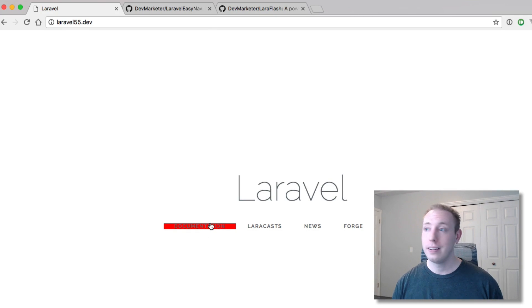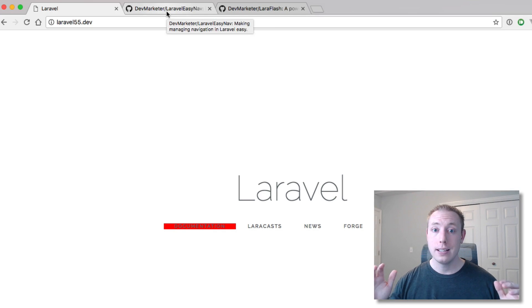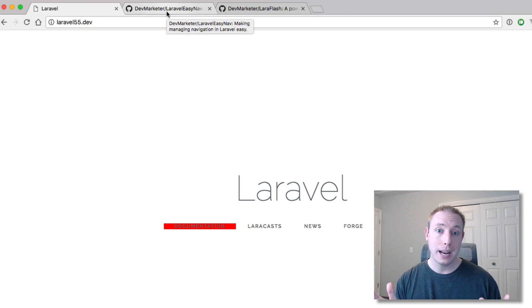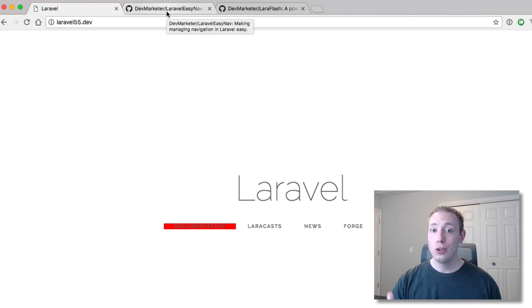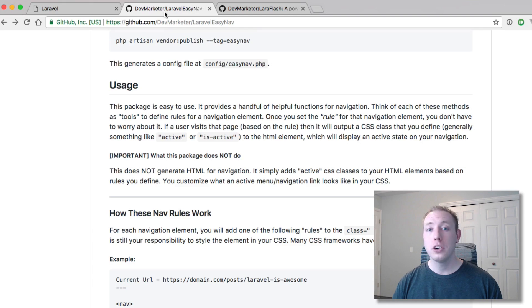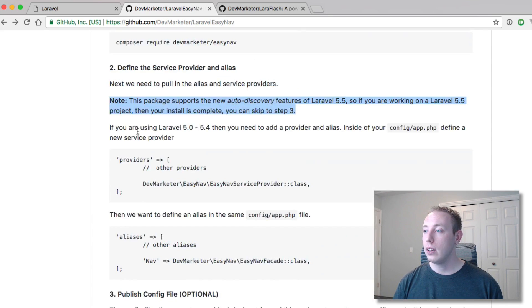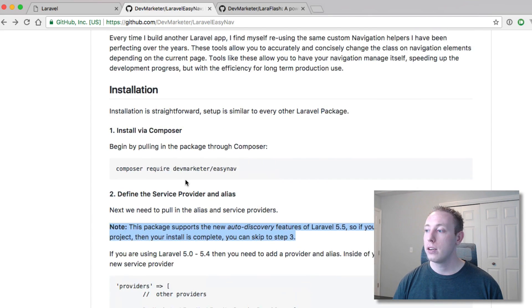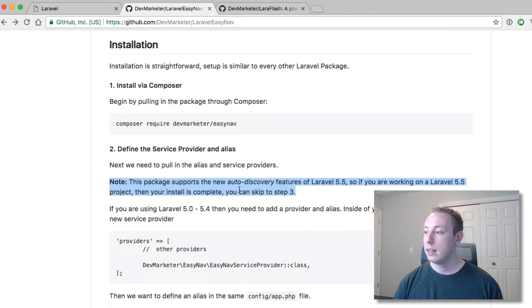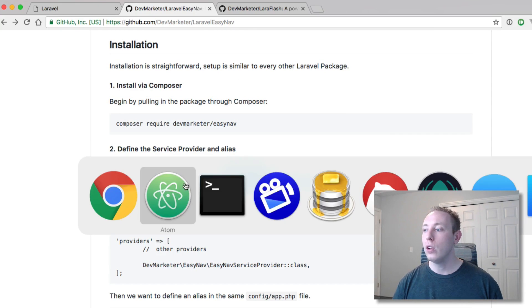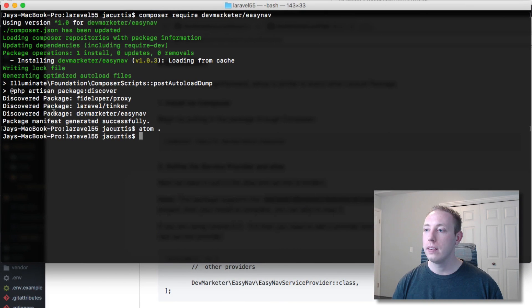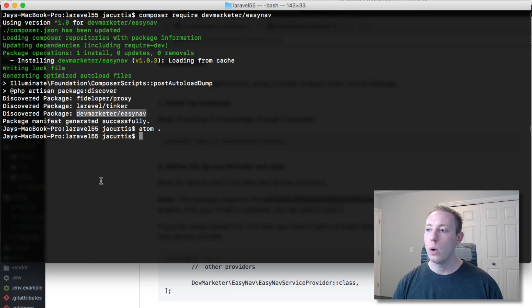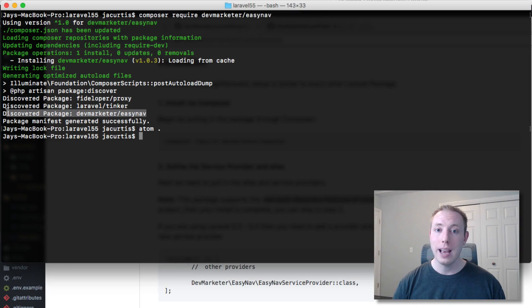So we now have access to that nav facade and that proves the package is working. So all we did was composer require, the package works and we're good to go. Super easy. You guys are going to love this feature. Just make sure when you're installing new packages that usually a lot of them have changed their documentation now to mention like this one does that it supports 5.5 auto discovery. If not, you'll always know when you run the install because if it is supported then it'll show up as a discovered package here. So just keep that in mind.